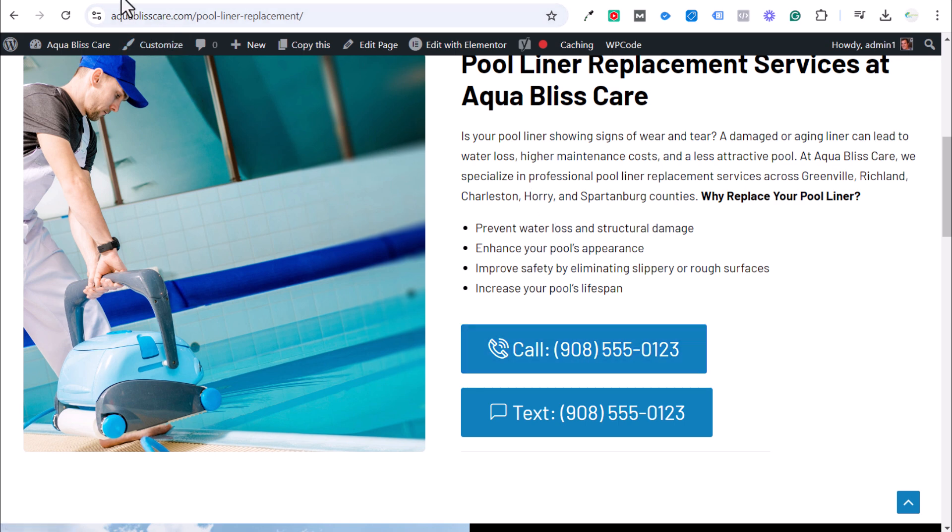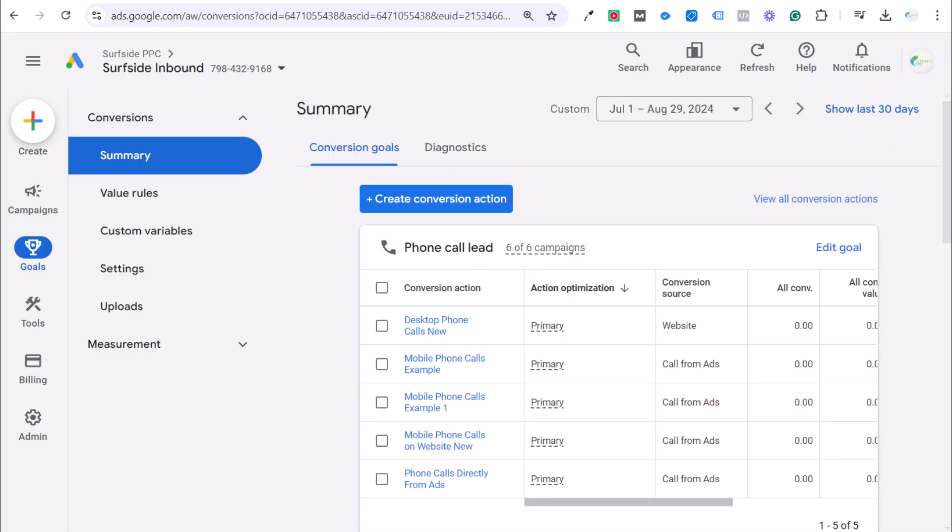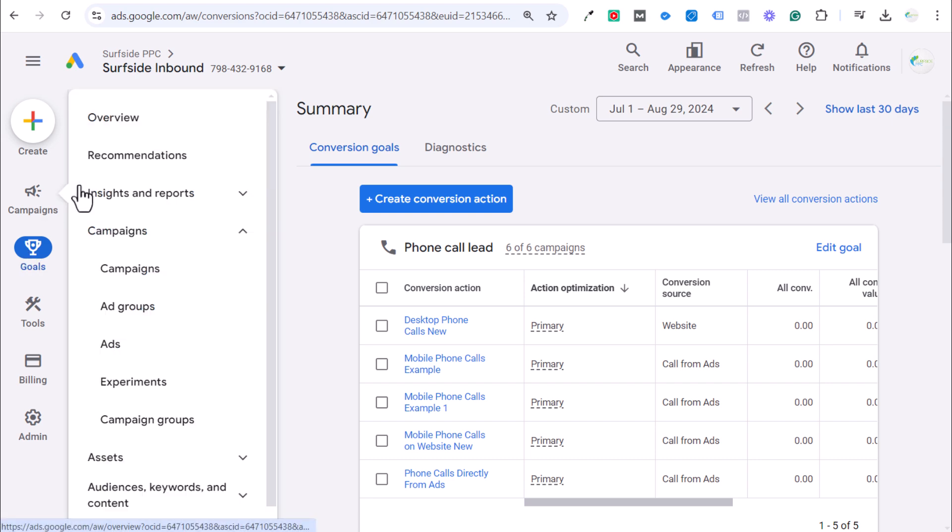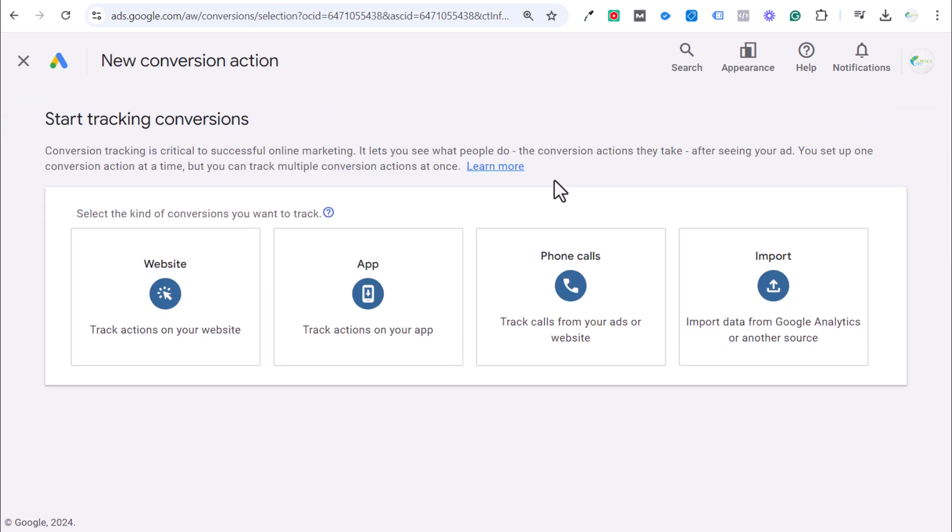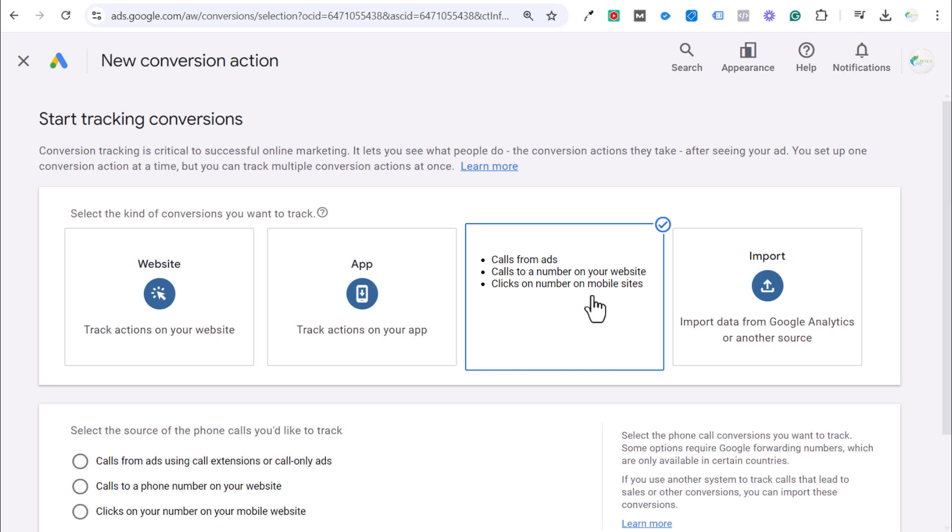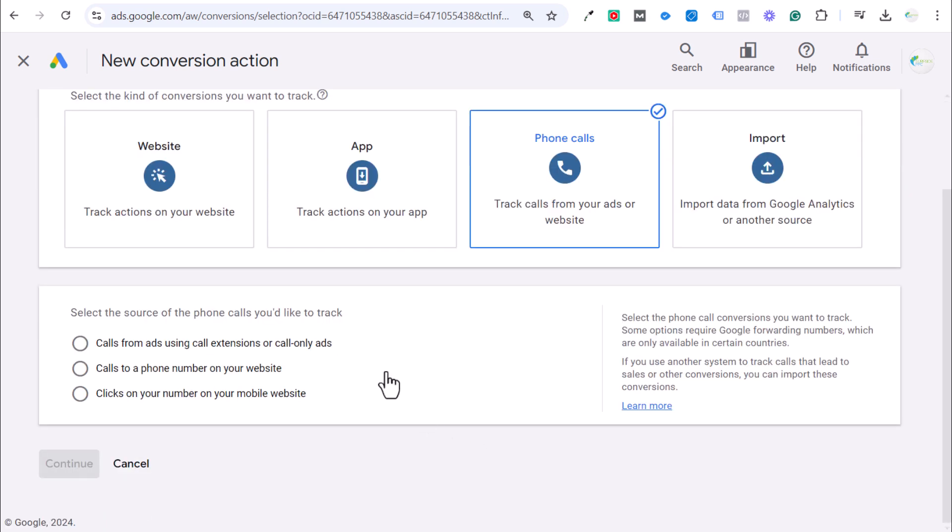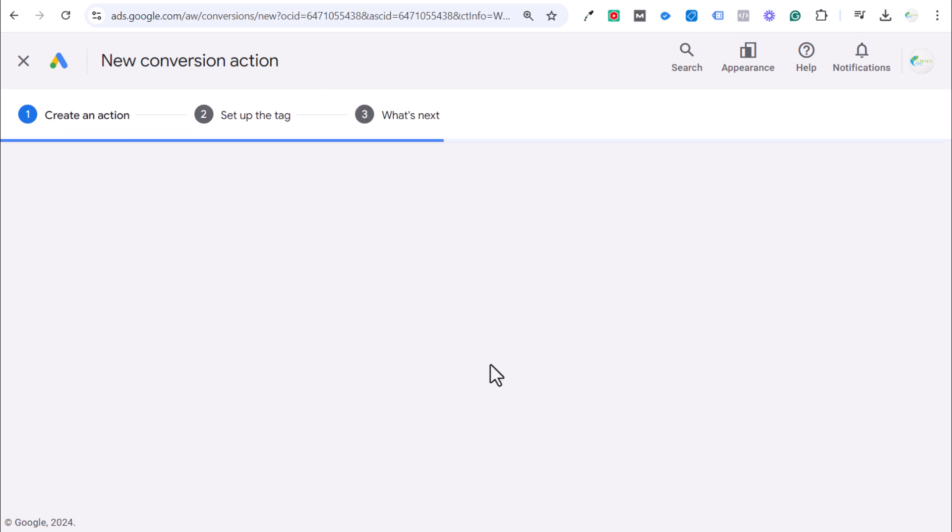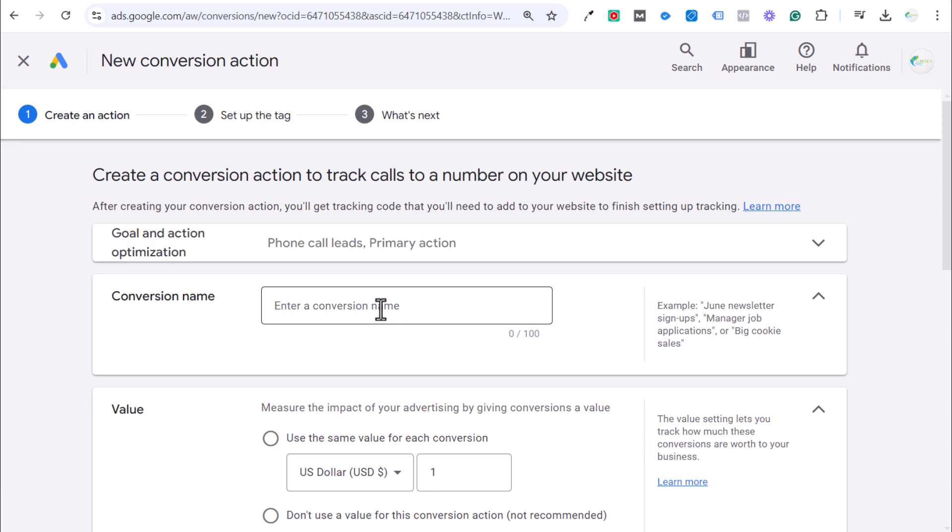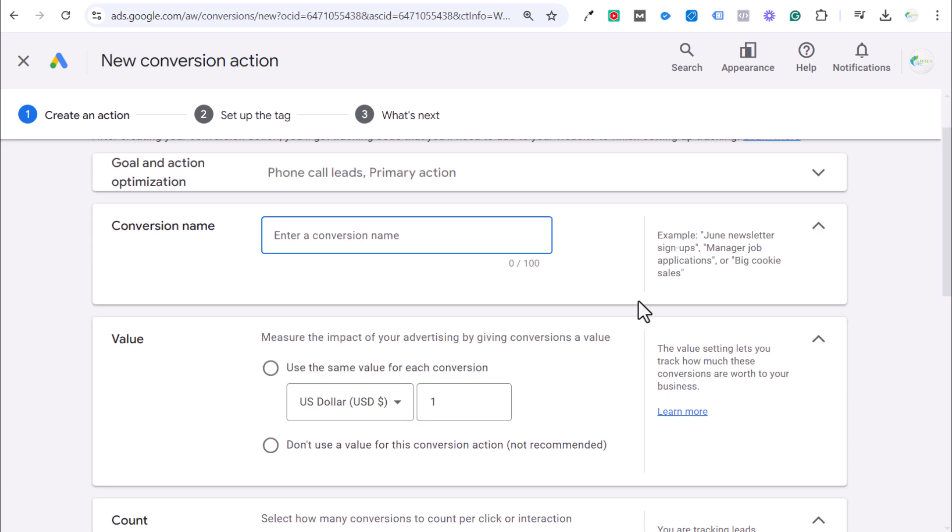Let's come back over here to Google Ads. We went into goals and summary so we can create a new conversion action. The conversion action we're going to select is going to be phone calls, and then it's going to be calls to a phone number on your website. We're going to click on continue. Next, we're going to enter a conversion name. A lot of times I call these desktop phone calls. Somebody is not on a mobile device, they are on a desktop or laptop, which is considered a desktop. I'll call them desktop phone calls and I'll just say this example one.